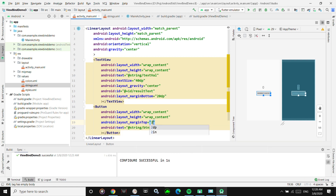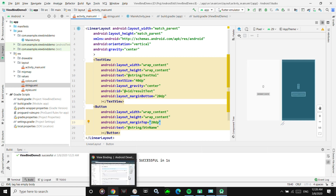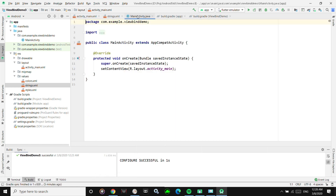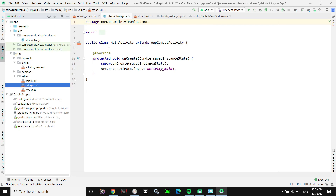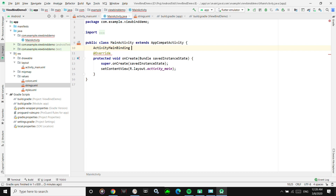Now we go to MainActivity. Usually what you do is declare Button and TextView variables and call findViewById, but we will not be using that. Instead, we will use ActivityMainBinding — you can see it has already been generated for us. We'll create an object from that binding class.